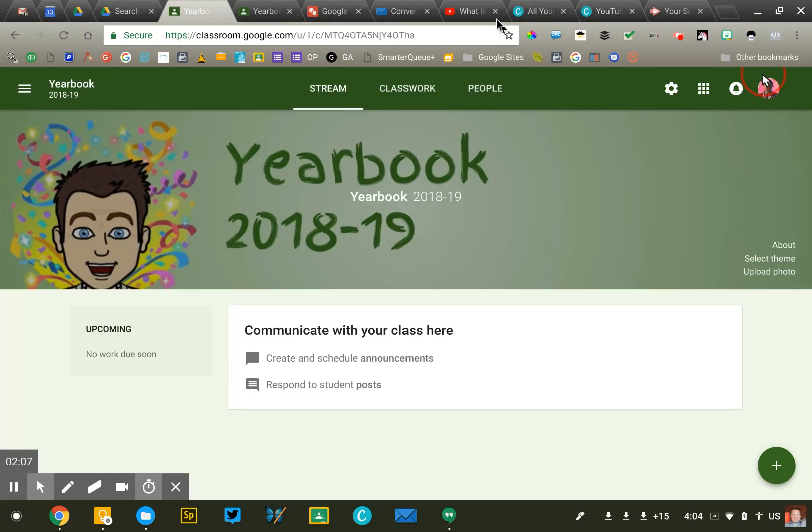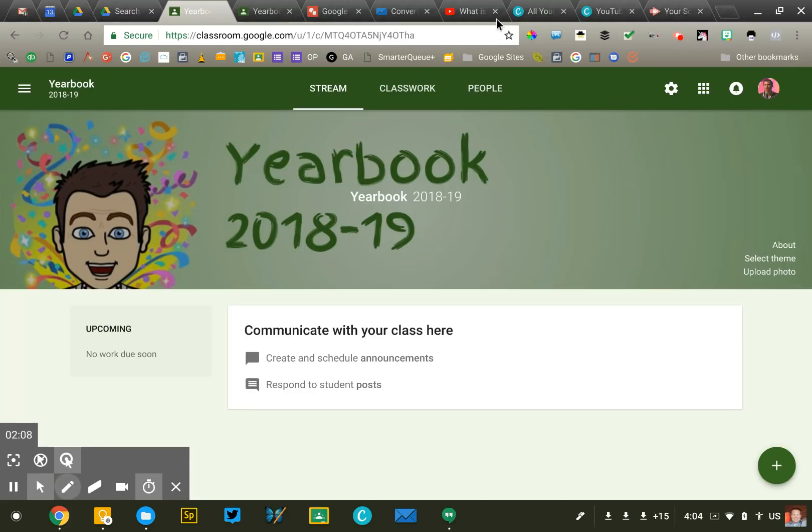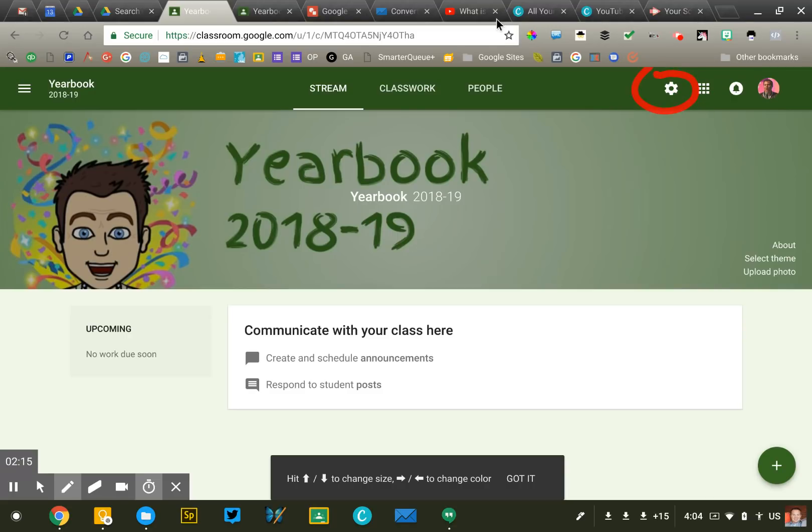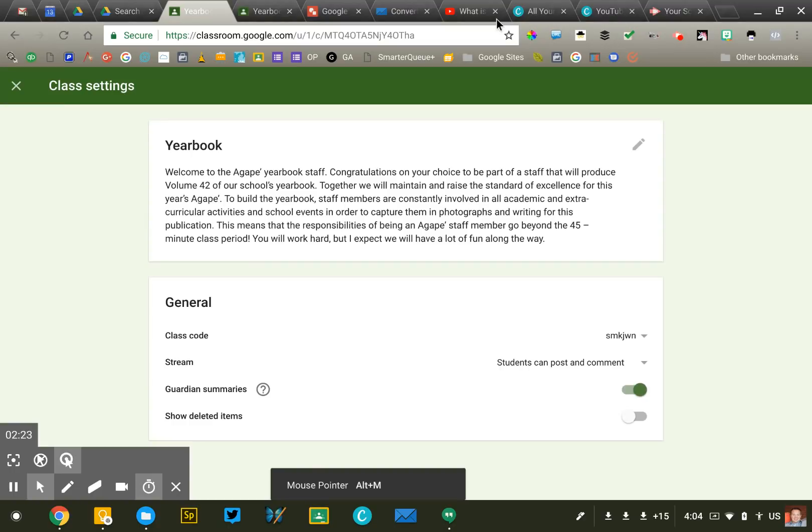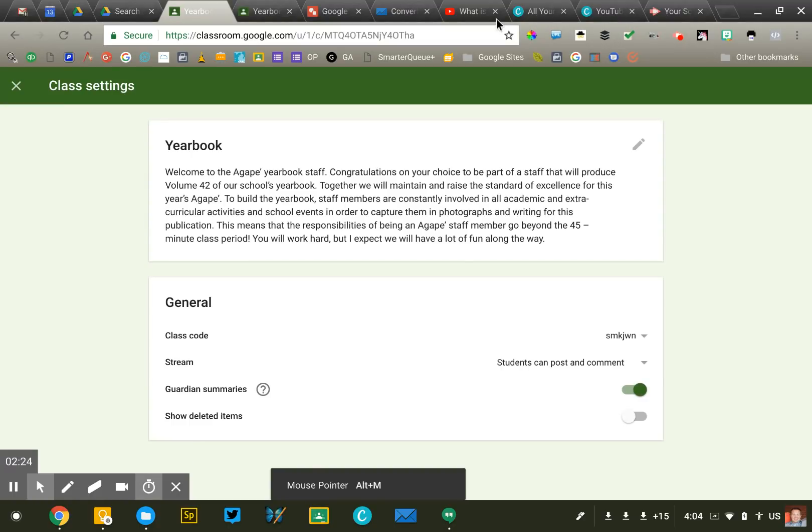Google has consolidated all of the settings for Google Classroom into one central location which is very nice. So now notice that you have this gear, the fidget spinner up in the top right corner and by clicking on that it gets me access to all the settings that were previously kind of scattered all throughout Google Classroom.